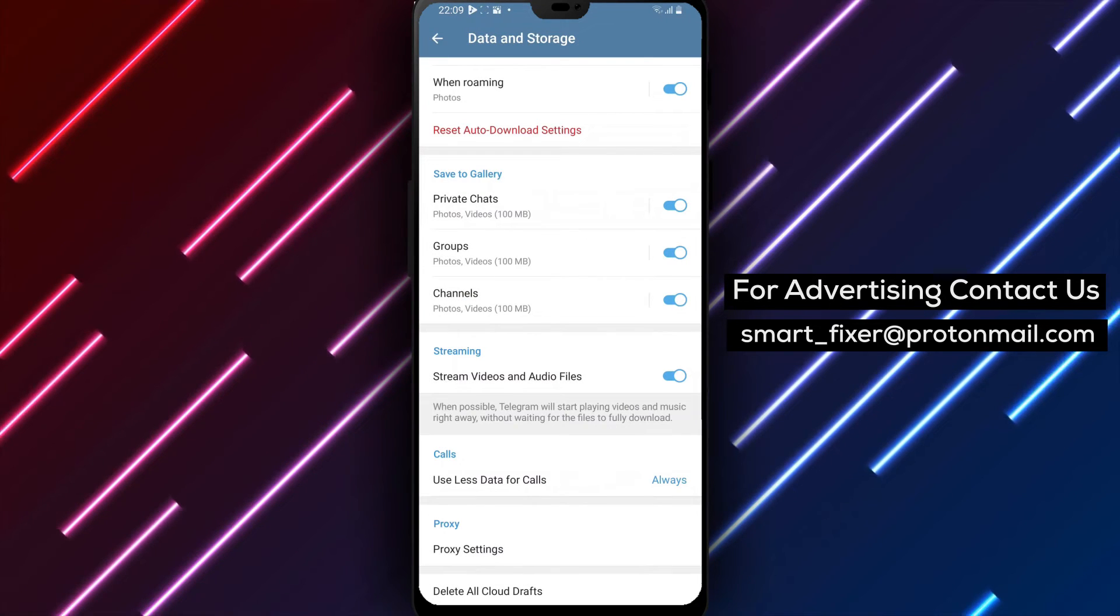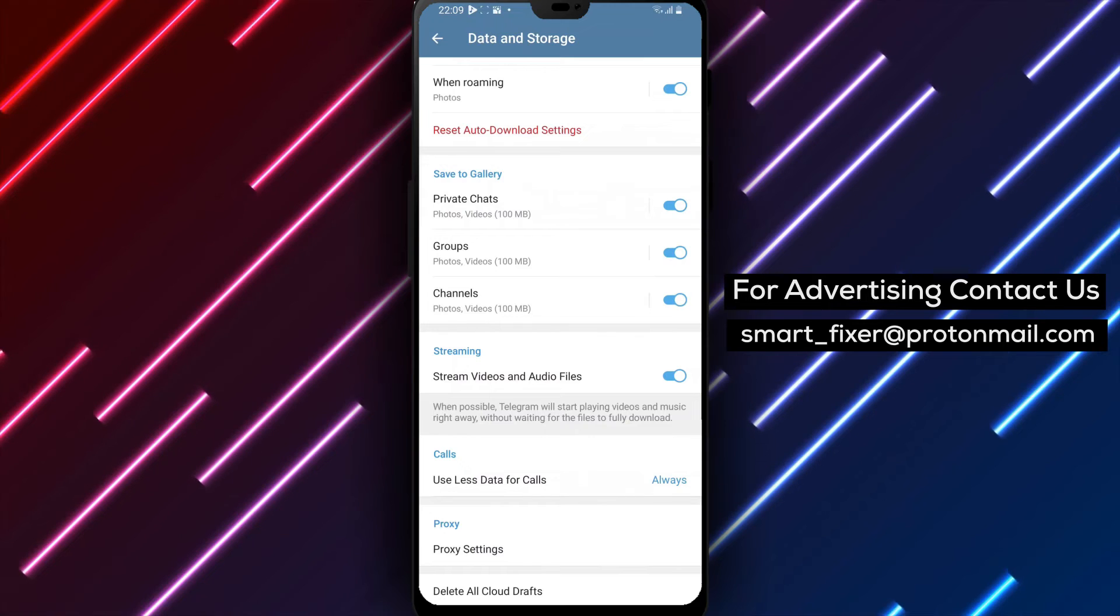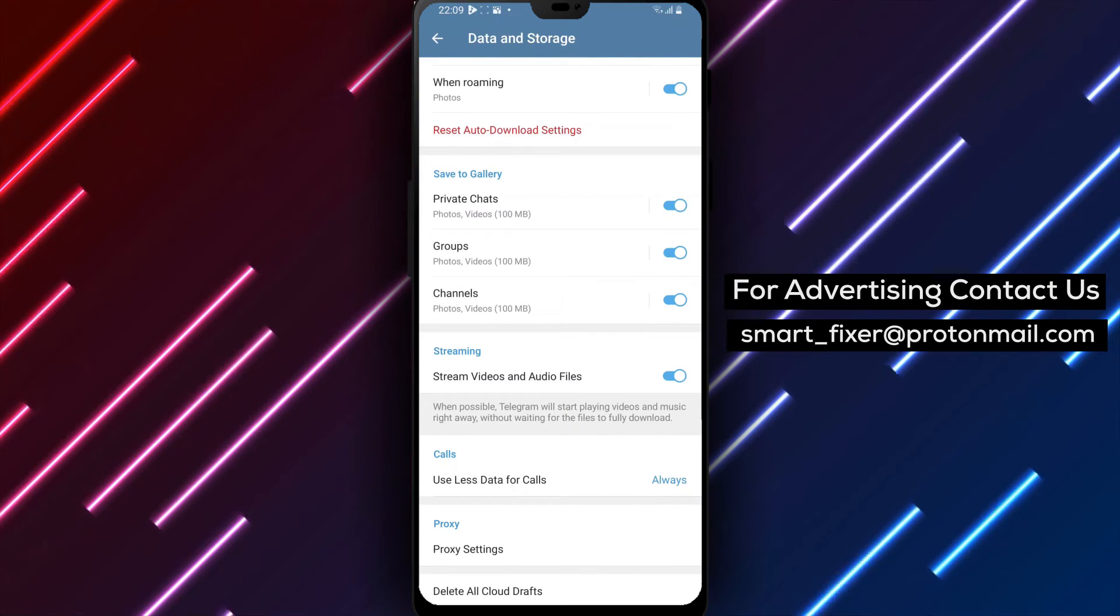And that's it! You have successfully configured Telegram to automatically reduce data usage during calls.